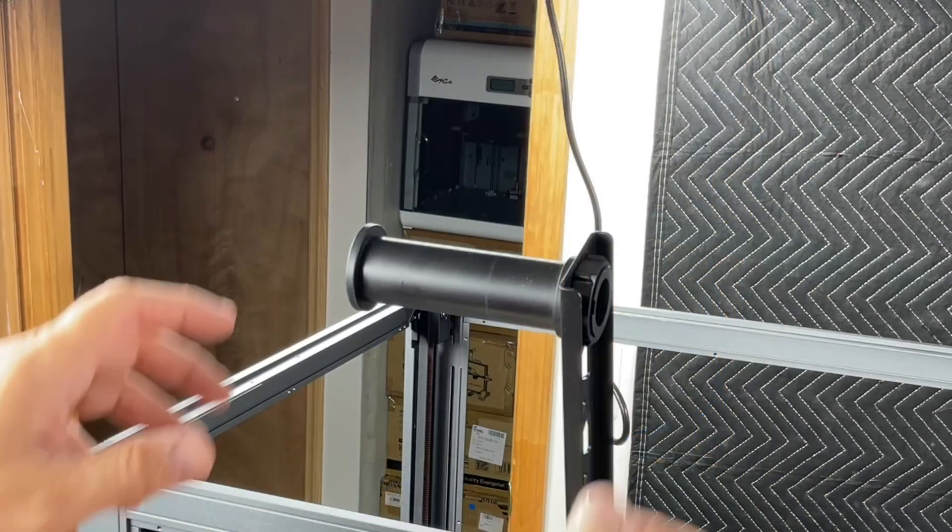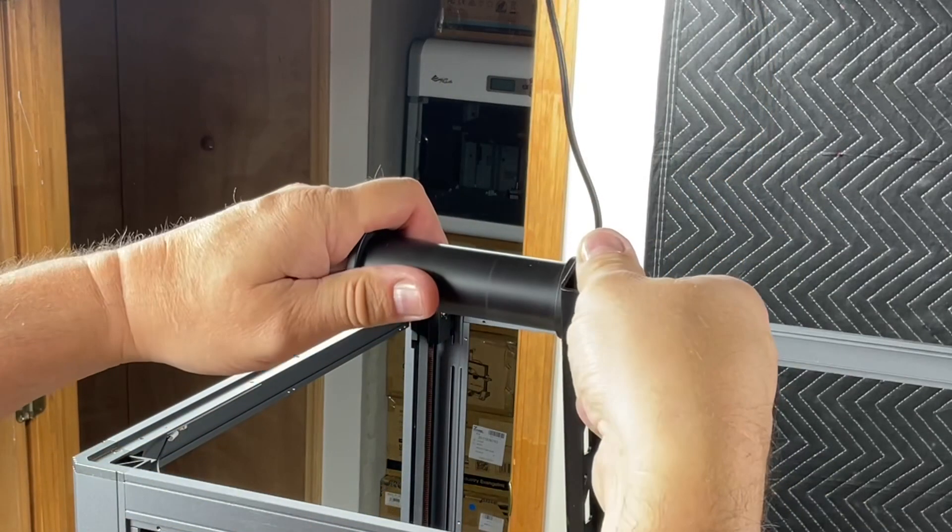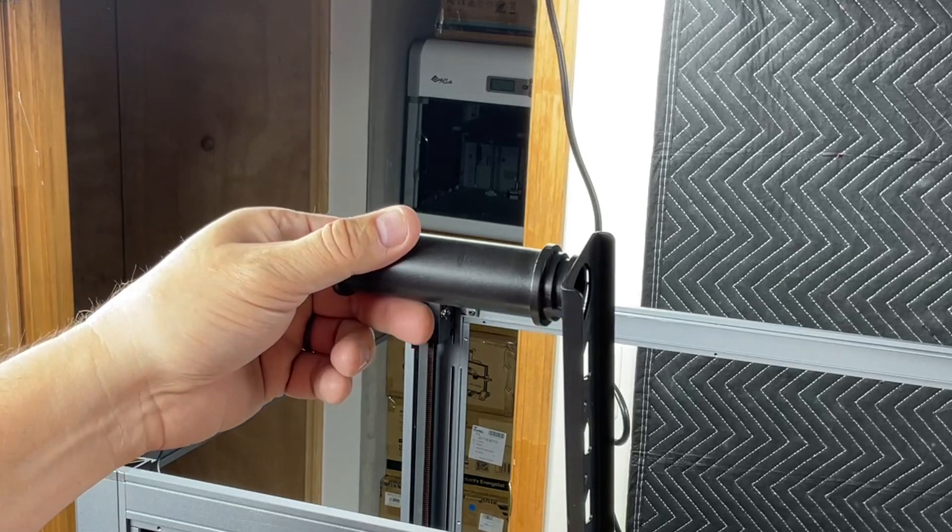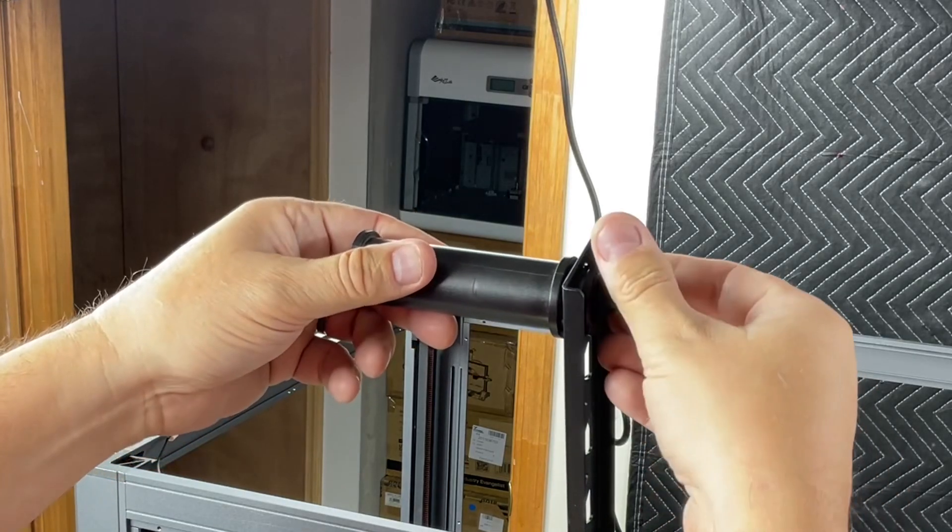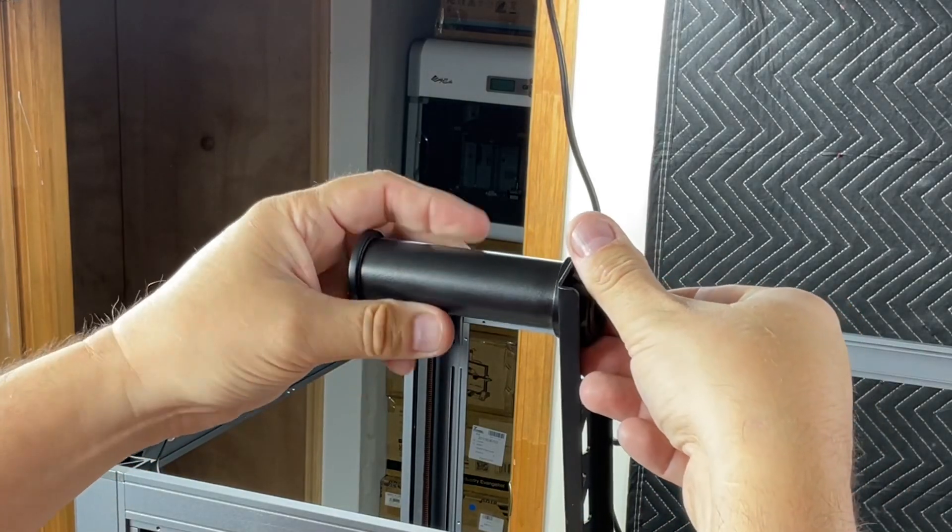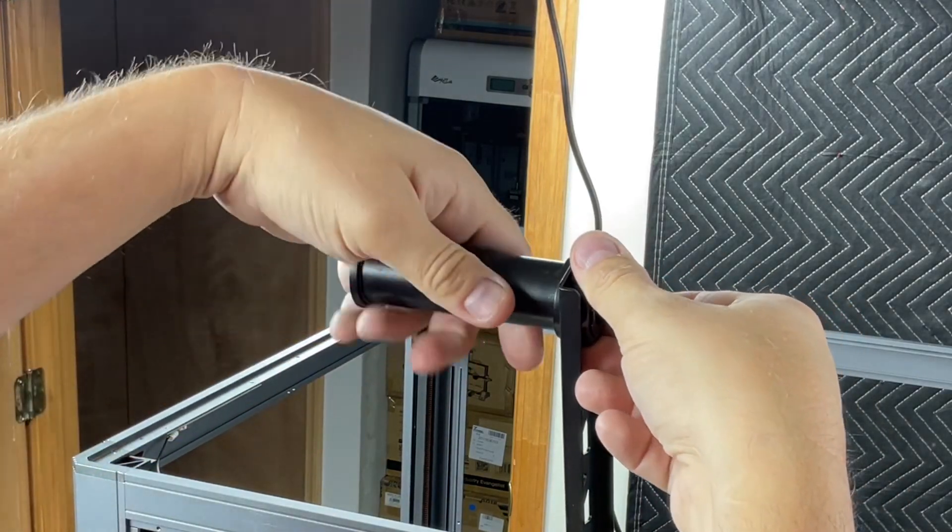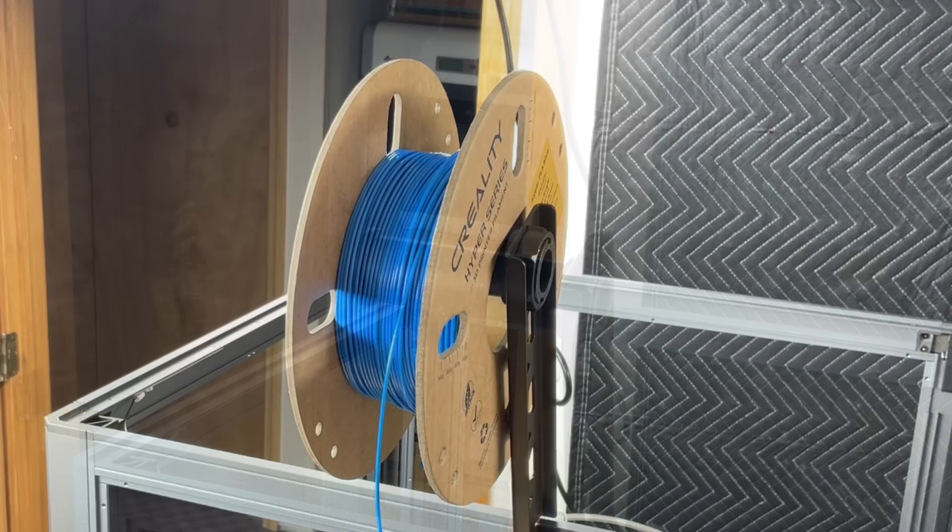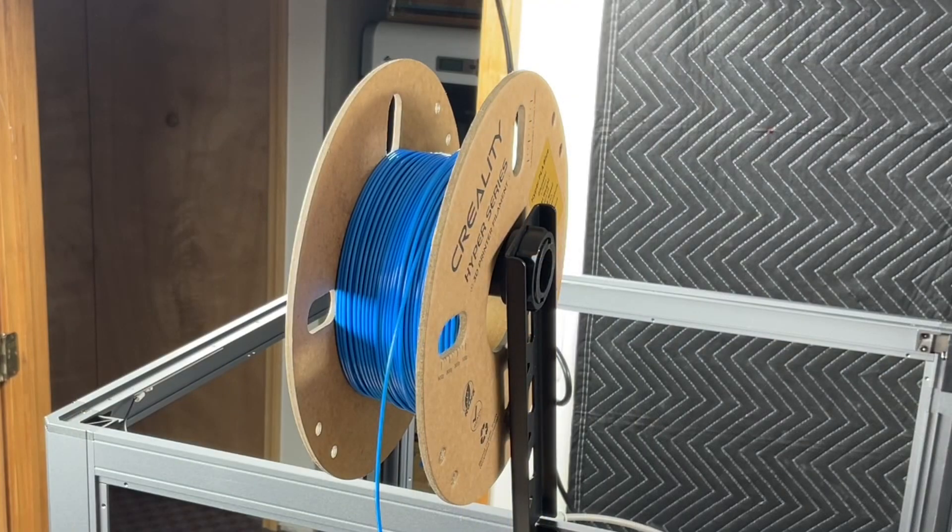I decided to remove this spinning spool holder because I've seen this issue before and go to a stationary spool holder similar to what you see on an Ender 3. I also switched to a PLA that's easier to print because it's designed for higher speed printers.